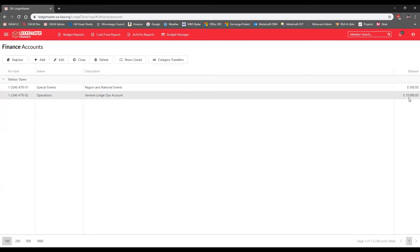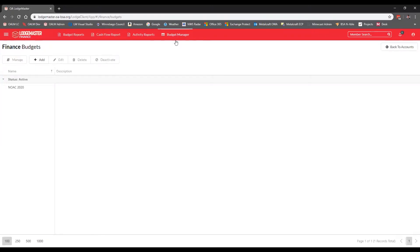Once you have your account defined, we're ready to create the budget. You may or may not already have budgets in the finance module. For our purposes, we're doing this as if you had not used the Finance Manager before, so we'll be creating a new budget. To do that, we click Budget Manager on the top menu, which takes us to the finance budget overview grid where you'll see a listing of all your budgets.